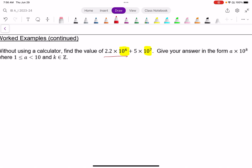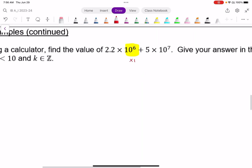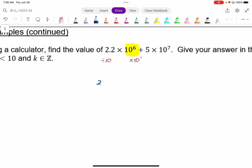I need to either make this a power of 7 or a power of 6. I'll make them both the power of 7, which means I won't change the second expression, but I will change the 10 to the power of 6. I can make it 10 to the power of 7 if I multiply it by 10, as long as I balance it out by dividing the coefficient by 10. So instead of 2.2 times 10 to the power of 6, dividing by 10 gives 0.22 times 10 to the power of 7.